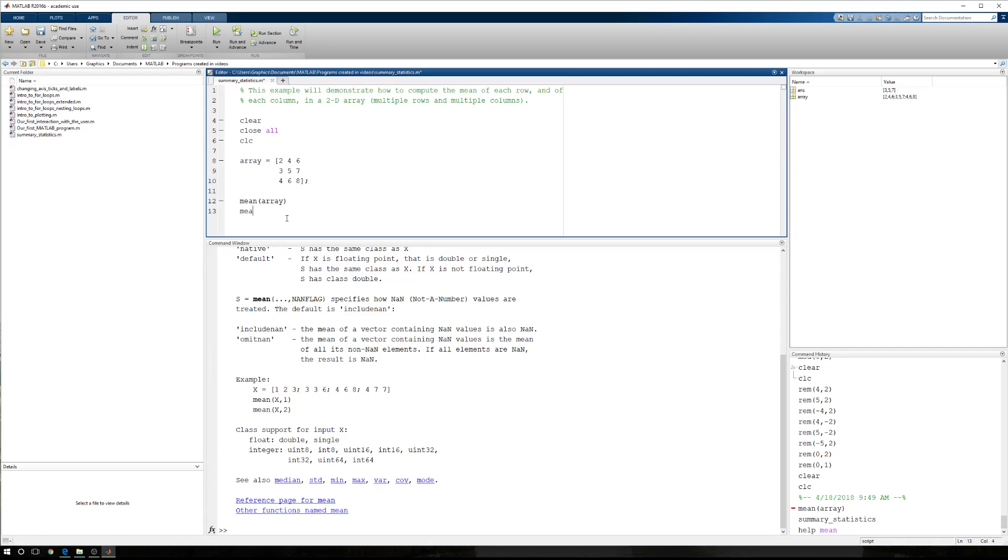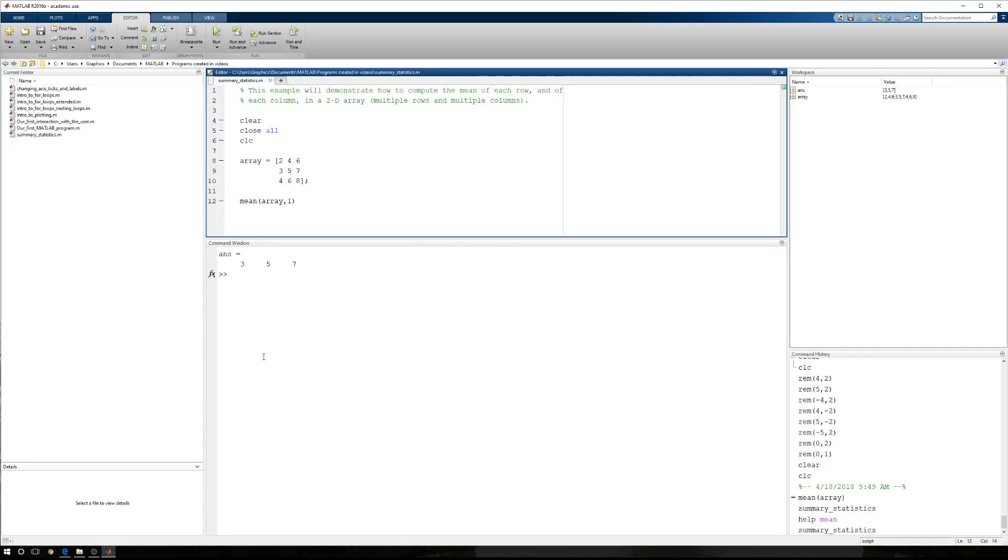So let's go ahead and say, all right, let's play with this. The mean of array, comma, one. We'll run it and see what we have. Now I have three, five, and seven. So with this, experientially,